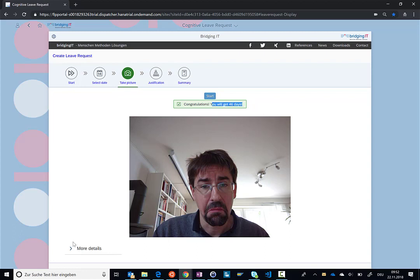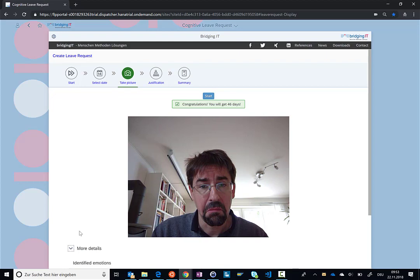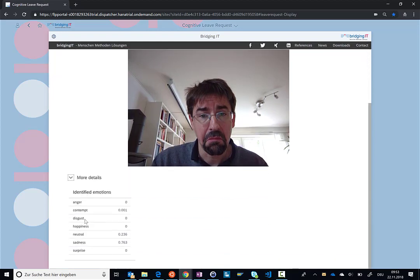Actually, what we're doing behind the scenes is we're sending this picture to Azure, to a cognitive service on Azure, where we can evaluate different emotions: anger, contempt, disgust, and also sadness.